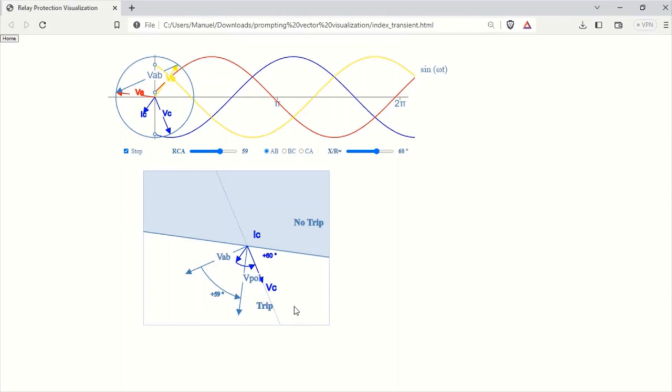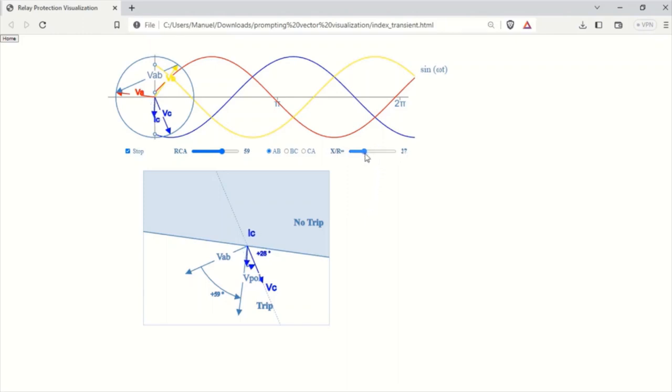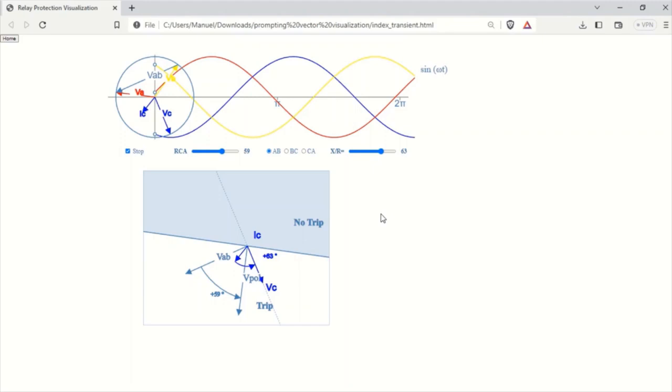To emphasize the significance of the X over R ratio in the relay's decision-making process, we have included an input field with a slider that allows you to modify this value. The X over R ratio indicates the correlation between the reactance X and resistance R of the system, which affects the impedance angle.